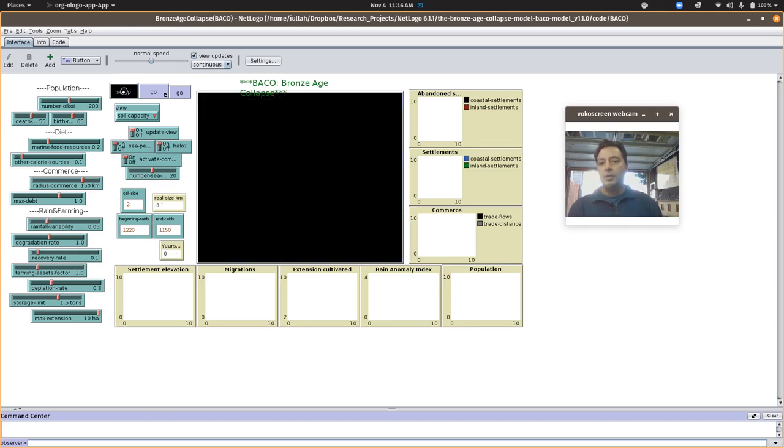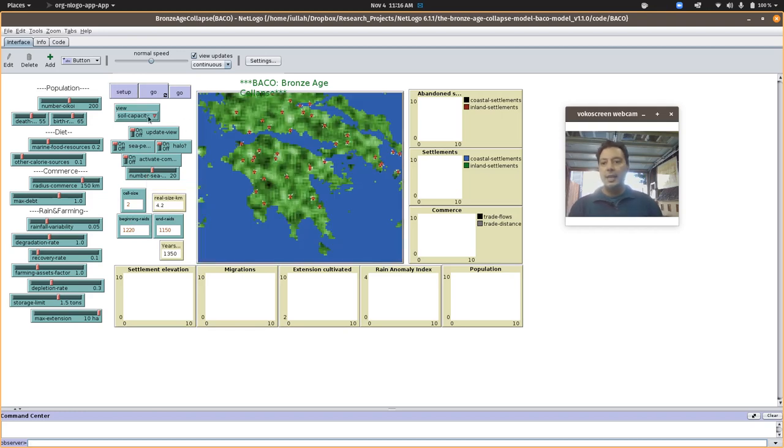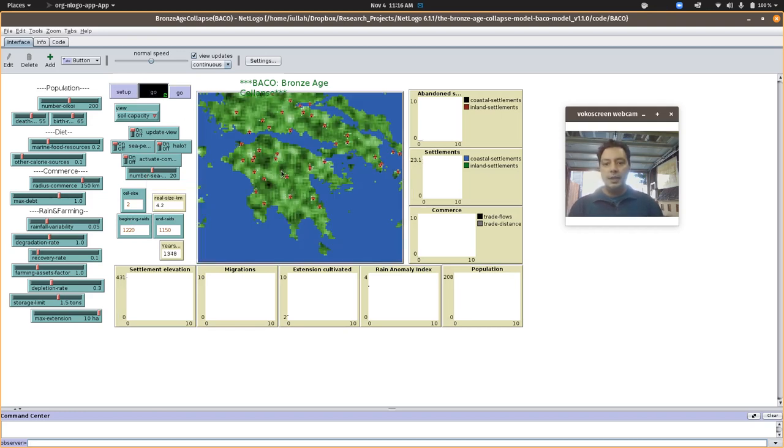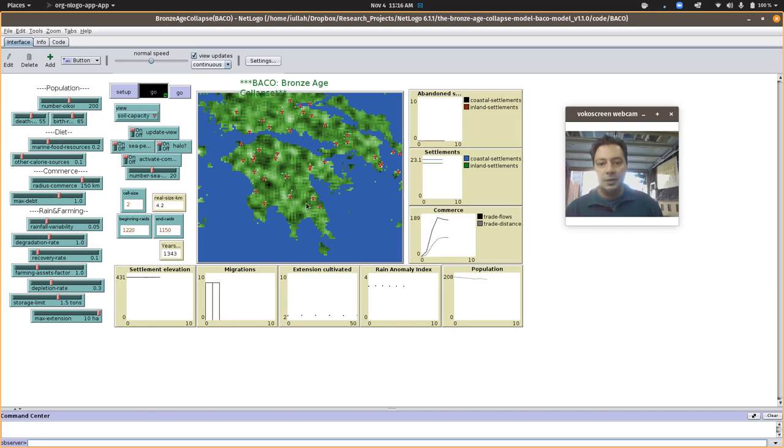So we hit setup based on whatever the sliders are, and we hit go, and then we'll see the villages are starting to farm.